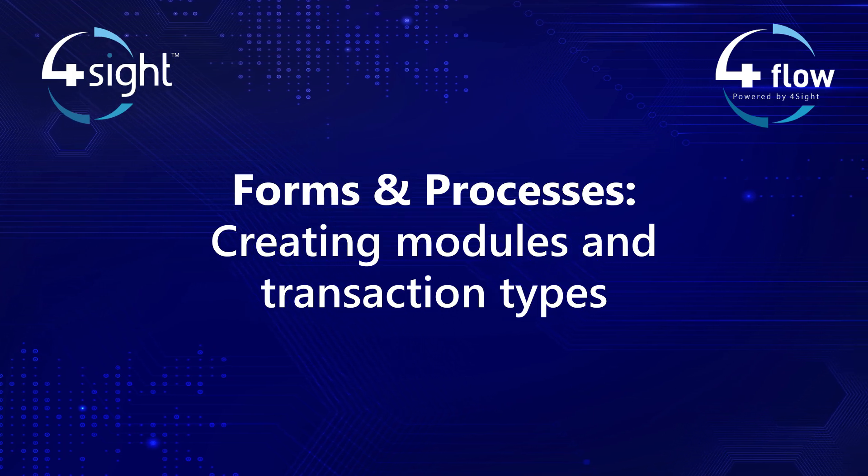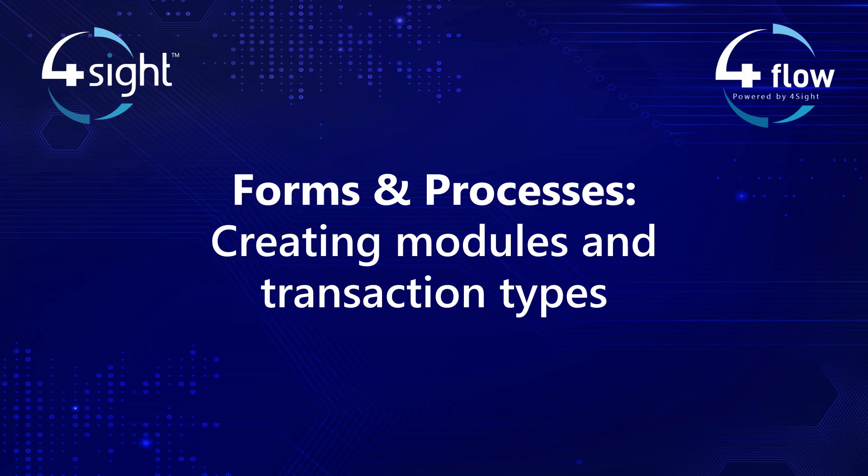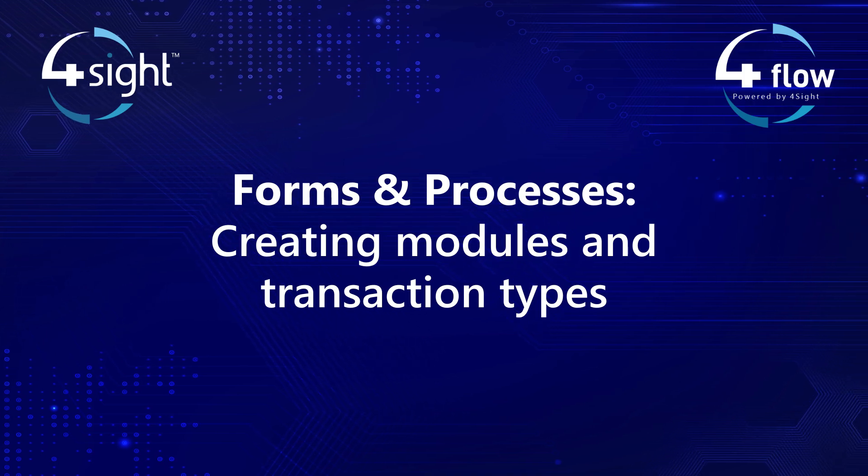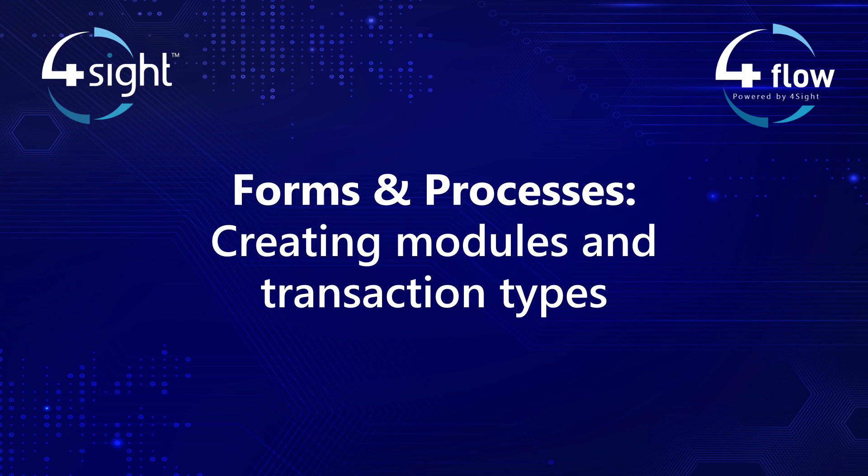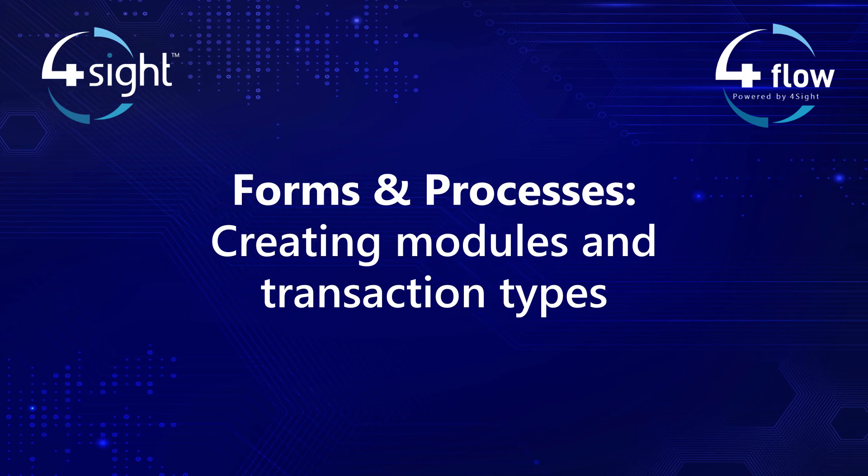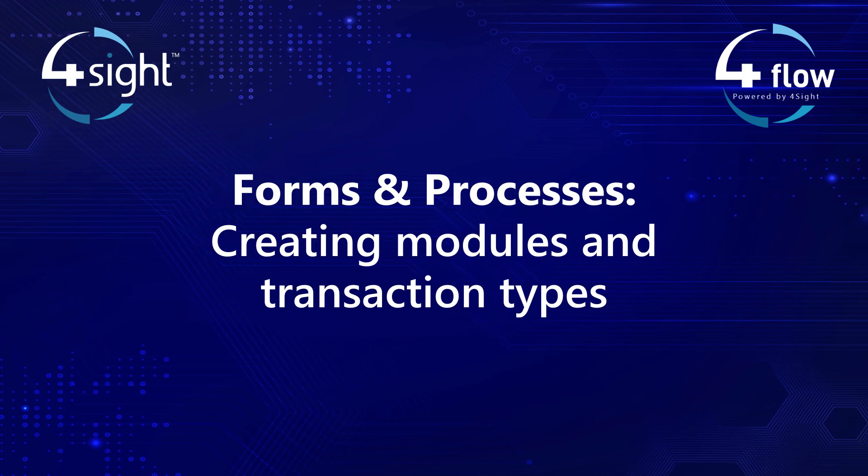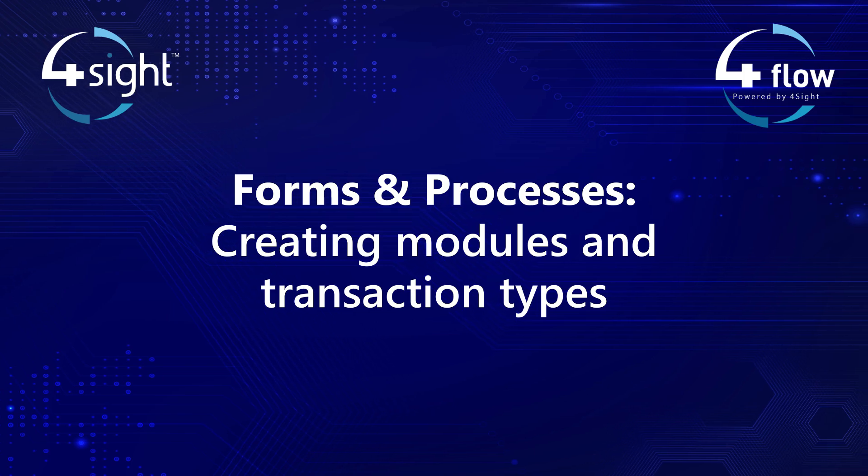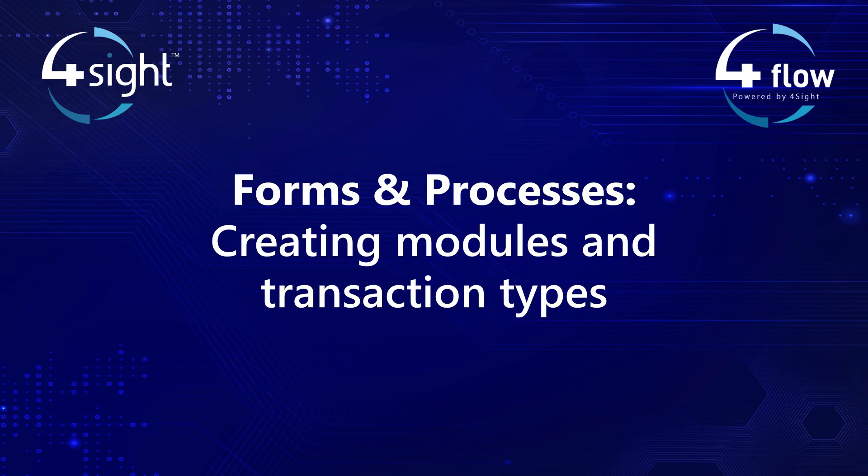Modules in Foreflow are like containers or categories that help organize different forms, transactions, and functionalities. They provide a structured way to manage related processes and data.